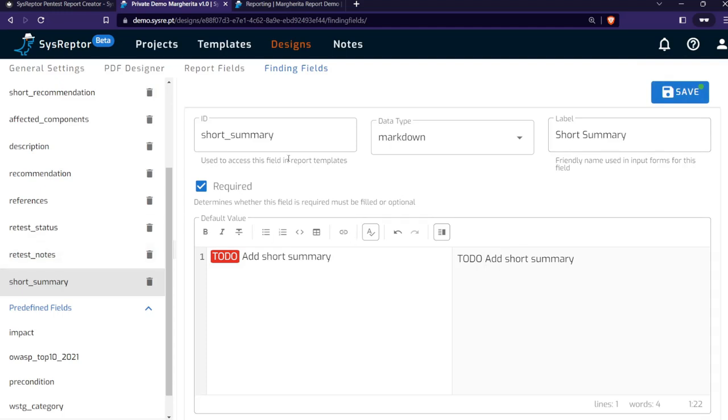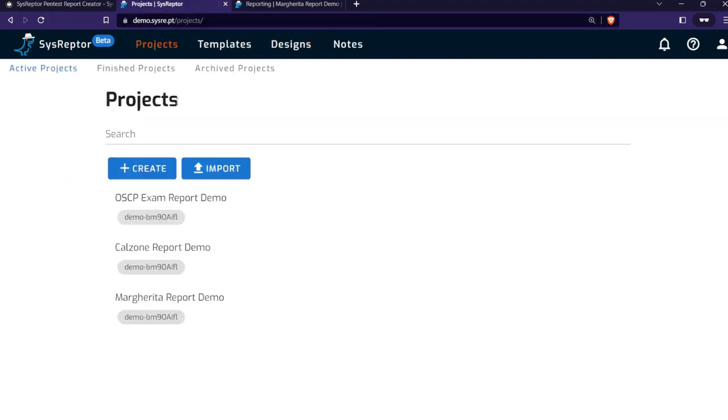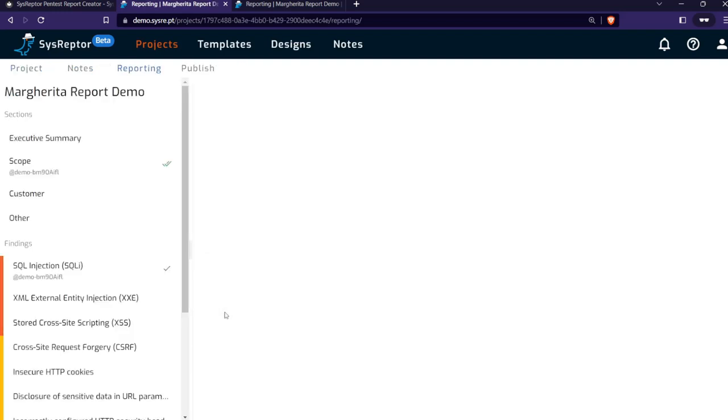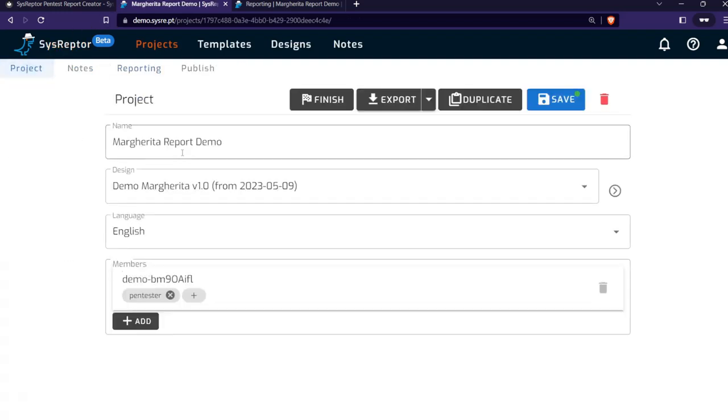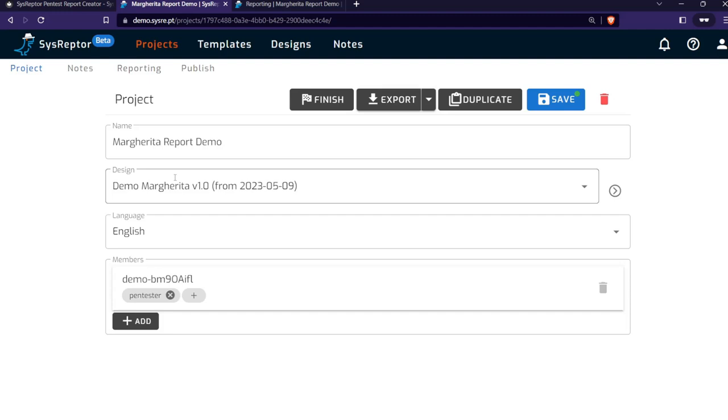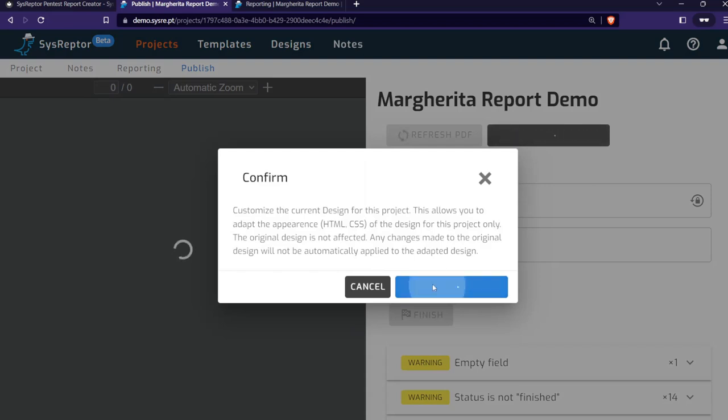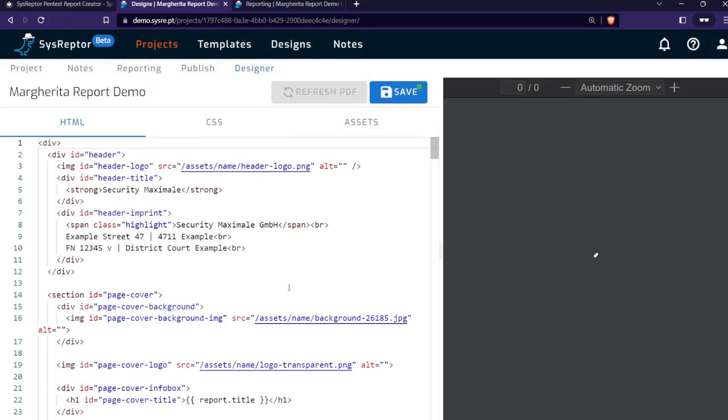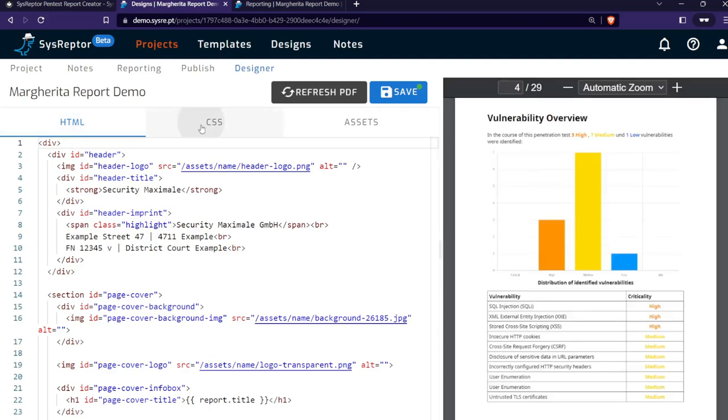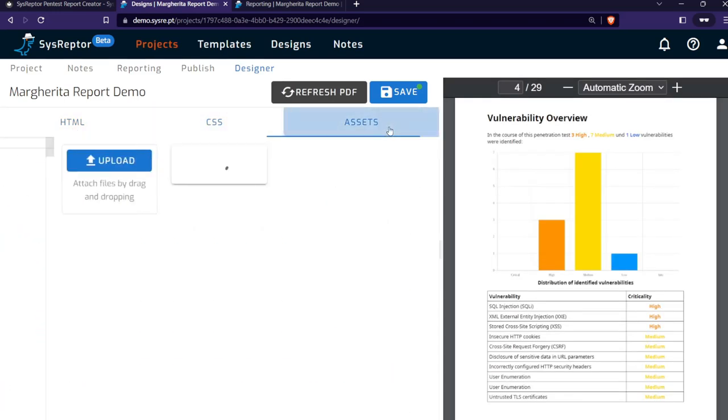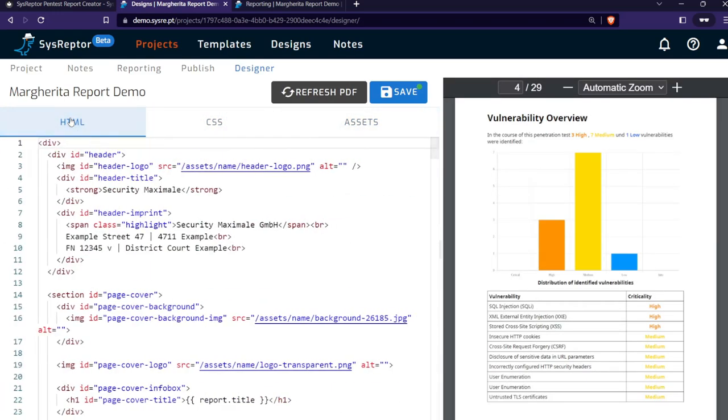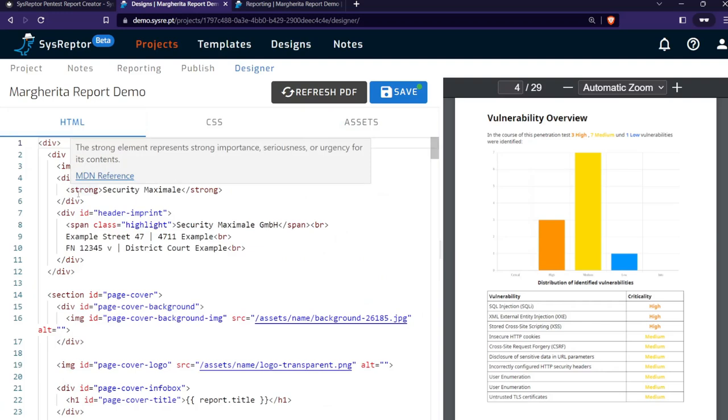You can create a new project now when you are done with designing your reports. We go back to our projects. Those existing projects will not be affected by the changes of your design because every time you create a new project, the design is actually copied so that you can reproduce the same design at a later point in time. Here we see that today this design was copied. But if you want to customize the design of this project, you can go to Publish, say Customize Design, and here again you get the same designer where you can adapt HTML, CSS, and assets, and customize your project design.